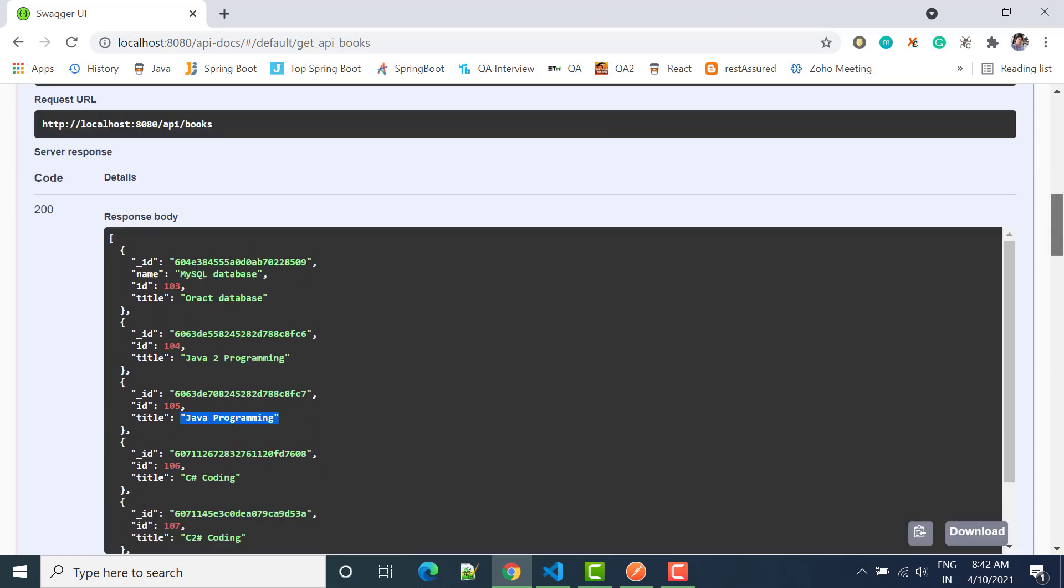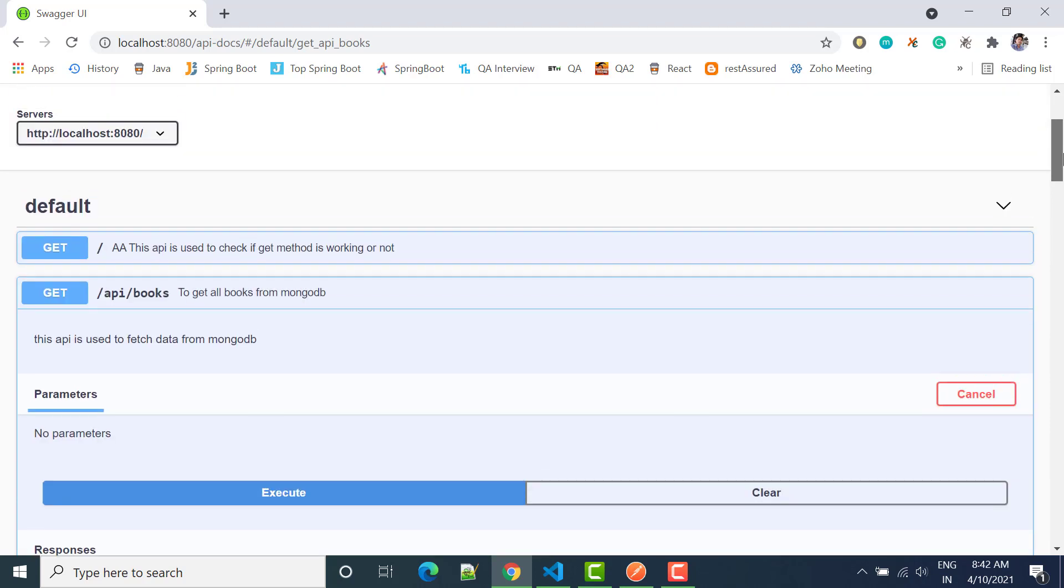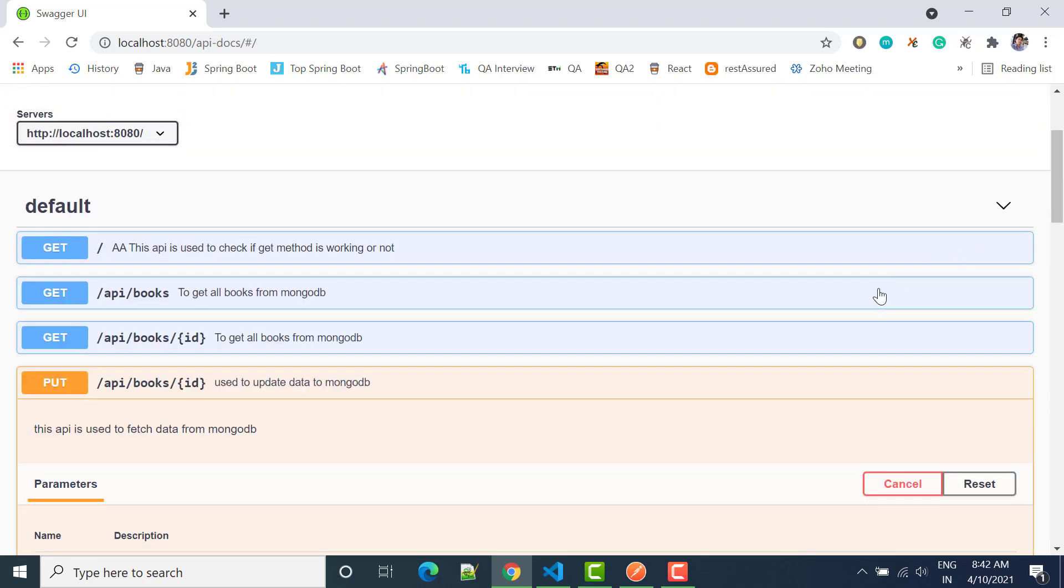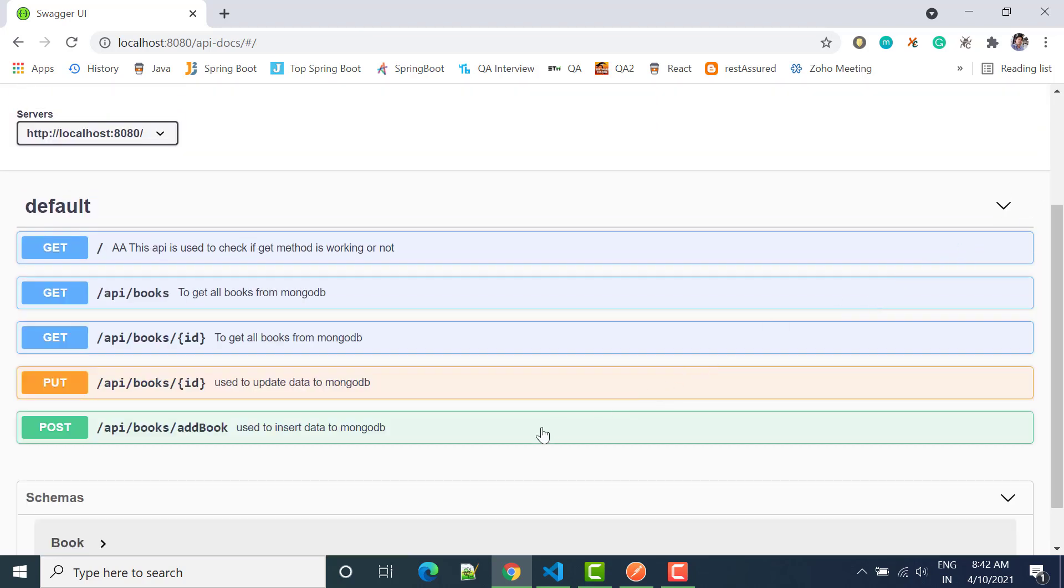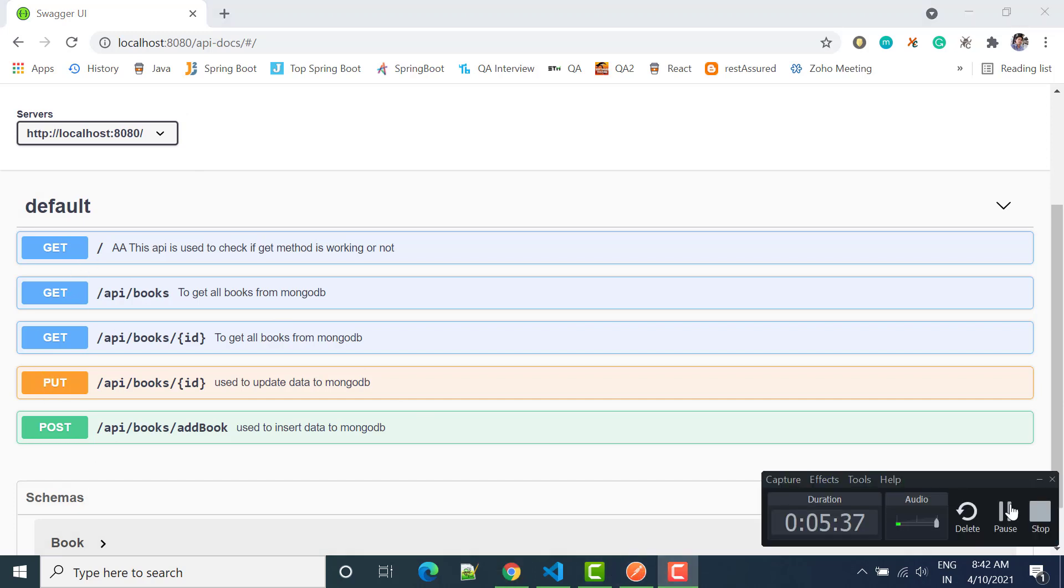105 is now Java programming. So this is all that we can use to update any record through Swagger. Thank you so much.